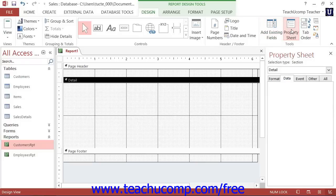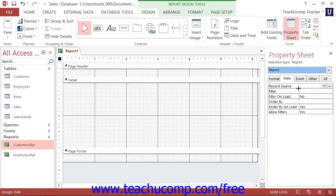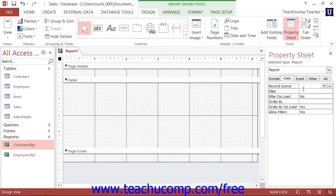Use the drop-down at the top of the Property Sheet window to select Report if needed. Then click the Data tab. Use the drop-down within the Record Source Property field to select the name of the query to use as the data source for the report.